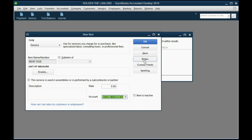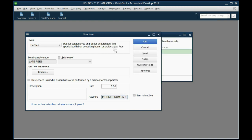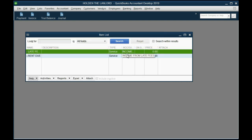Now we're going to click Next and then type in Late Fees. That particular item is going to be recorded into Income from Late Fees if we ever have to put a late fee on an invoice. Click OK and congratulations, you've finished setting up your items list.